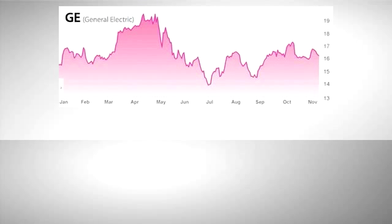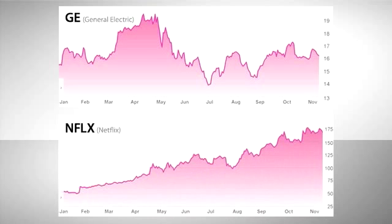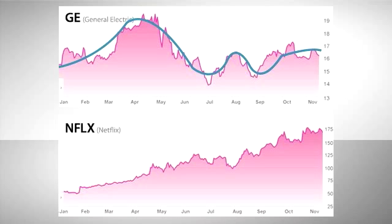Some stocks move up or down rather rapidly, while others seem to trade with steadier price action. Volatility simply measures how much a stock moves up or down compared to its average price change over a specific period of time. It's usually expressed as a percentage that reflects annualized volatility over the time you measure.